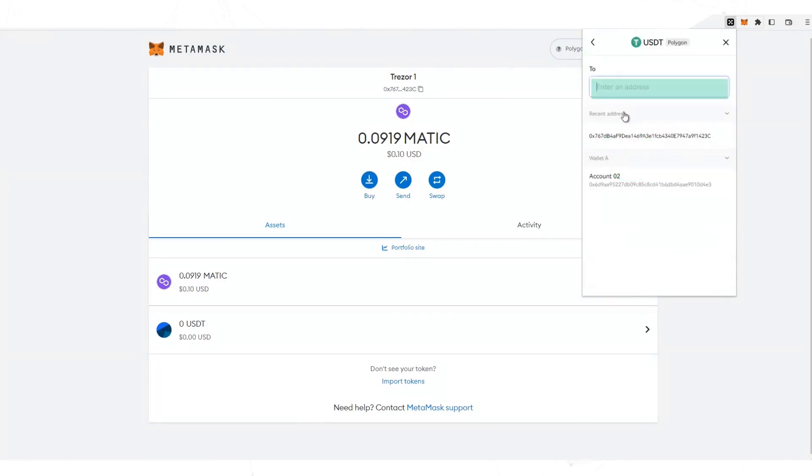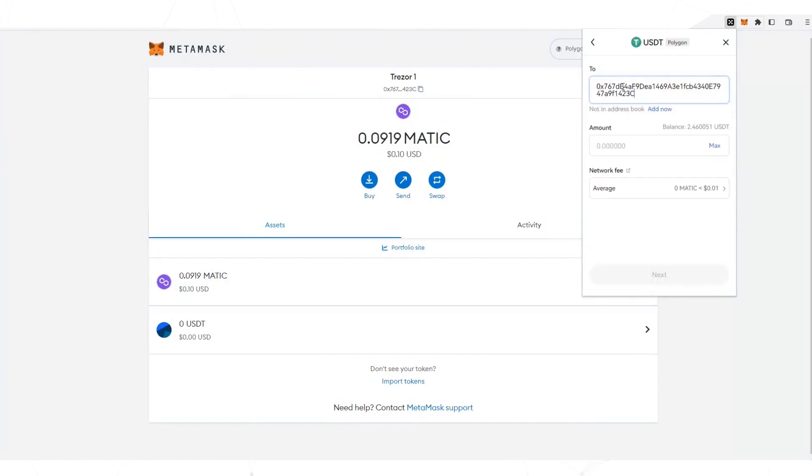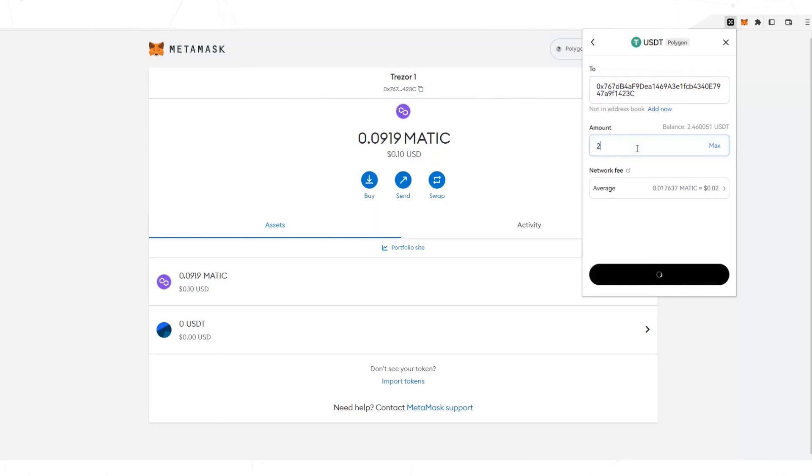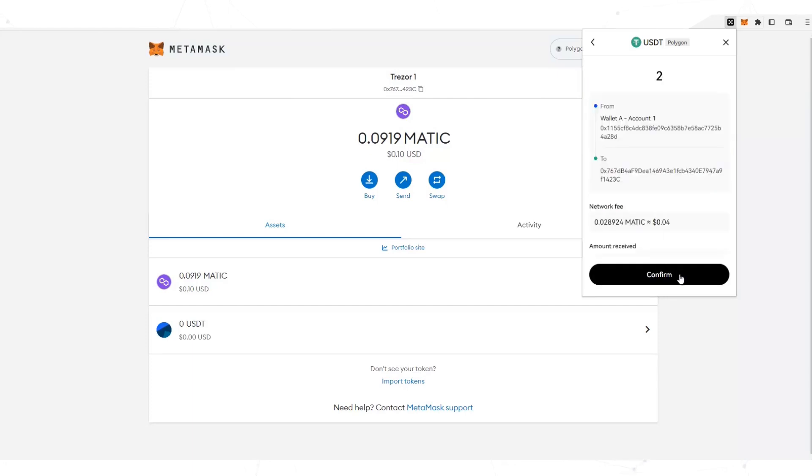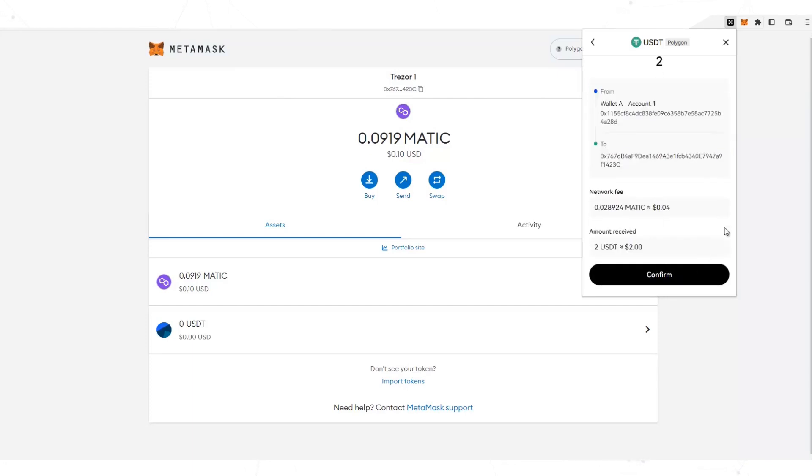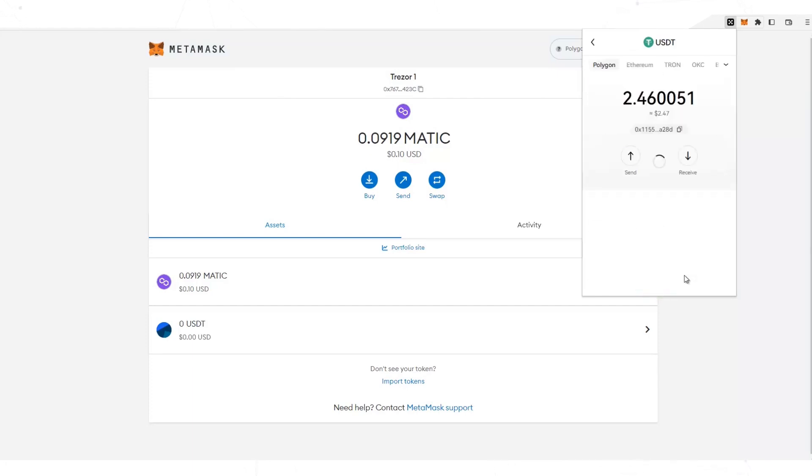Confirm the address. Here you can see that it starts at 0x767 and ends at 423c. Here you place the amount. See that Polygon's commissions are very low. Confirm the information and that's it.